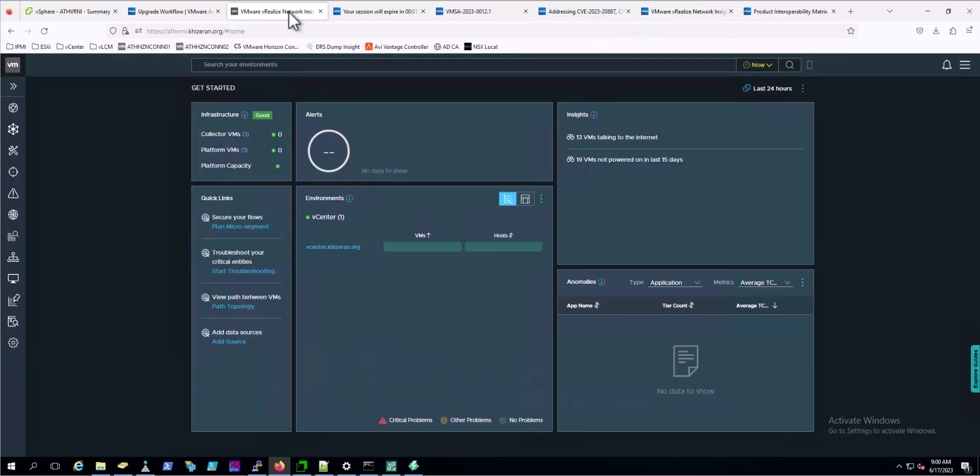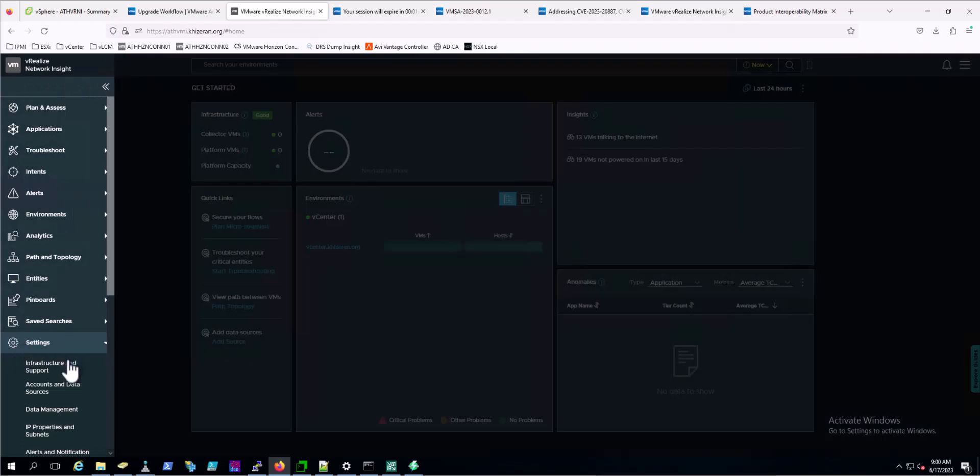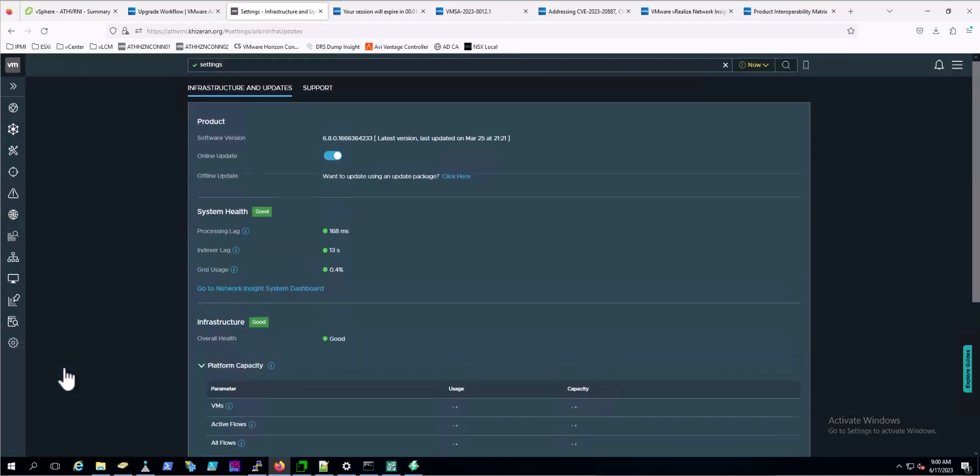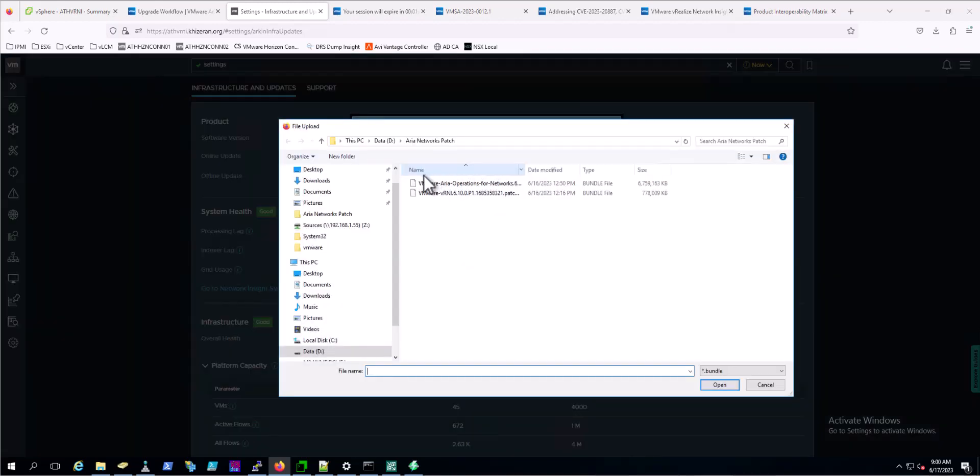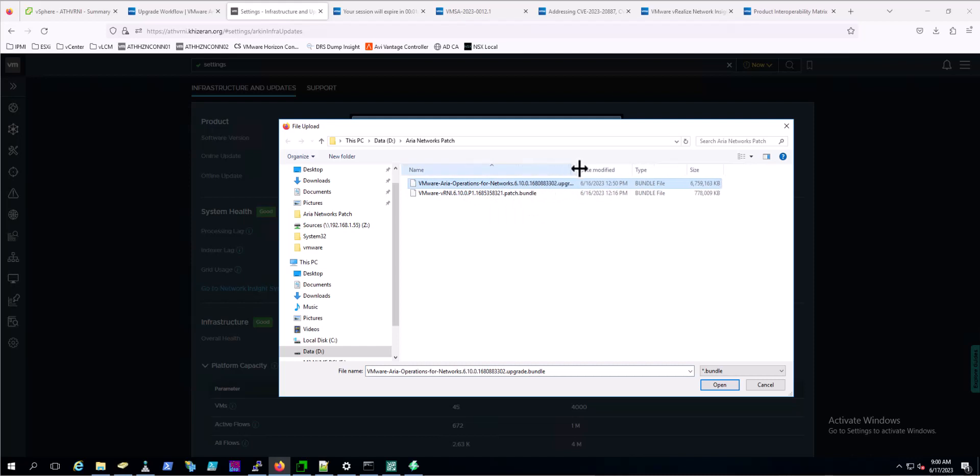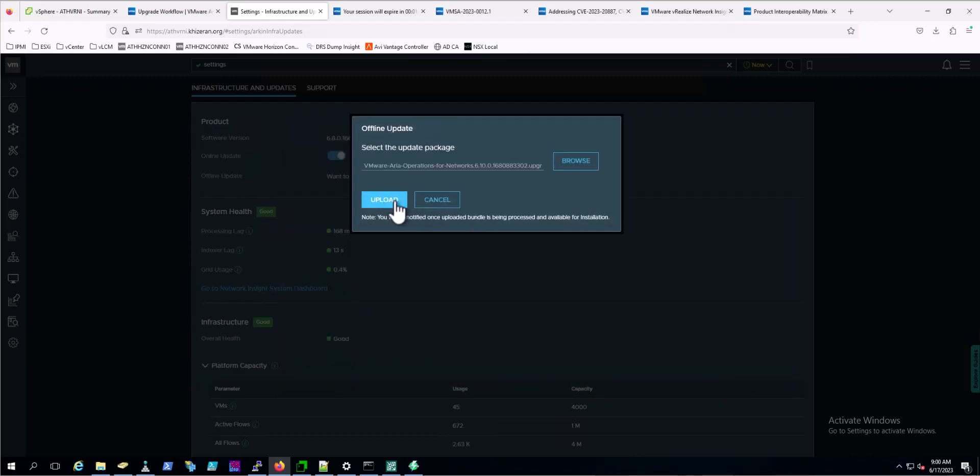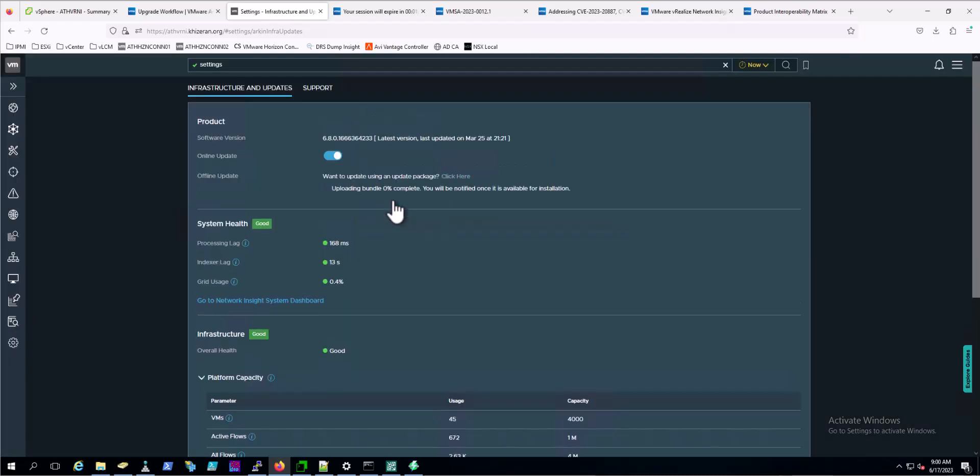Now we'll come back over to VRealize Network Insight itself. This is the homepage - our goodbye to VRealize Network Insight. We'll go to settings, infrastructure and support. We're going to update using an update package. We'll click here, browse out to the package we downloaded from customer connect. Here's our 6.10 upgrade bundle. Now we'll click open and upload. I will pause the video here and resume when it's completed.